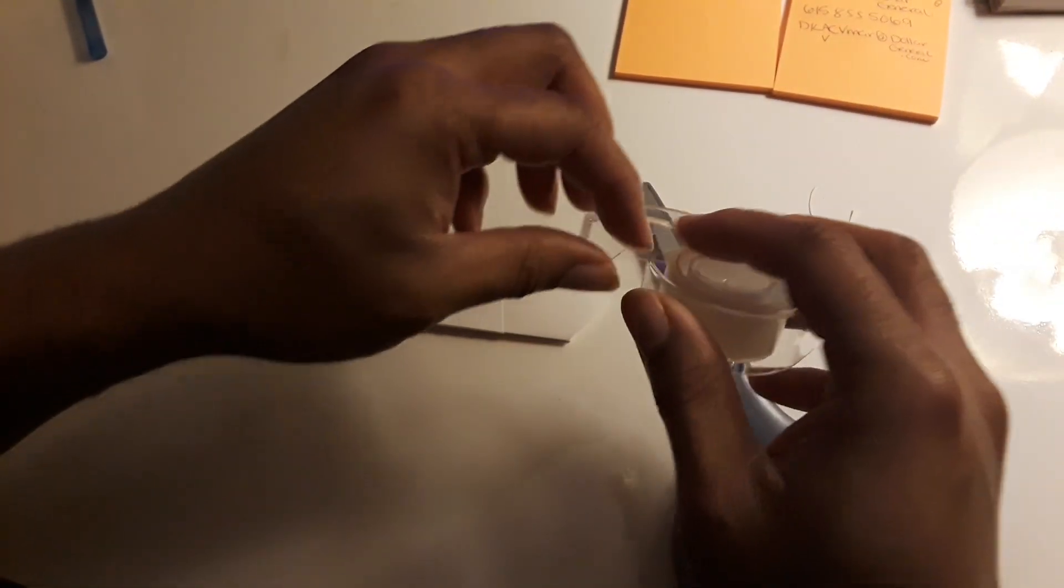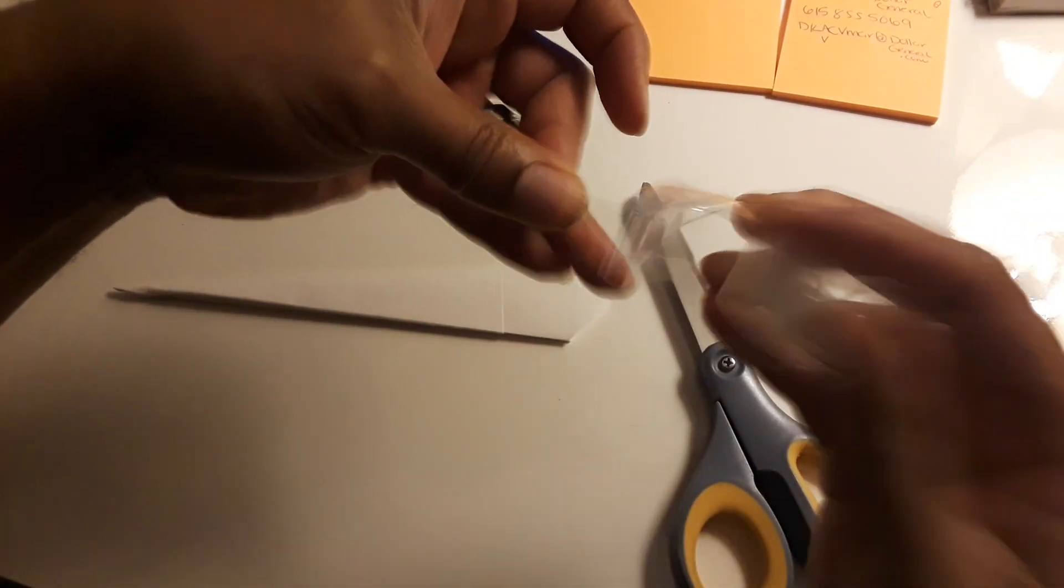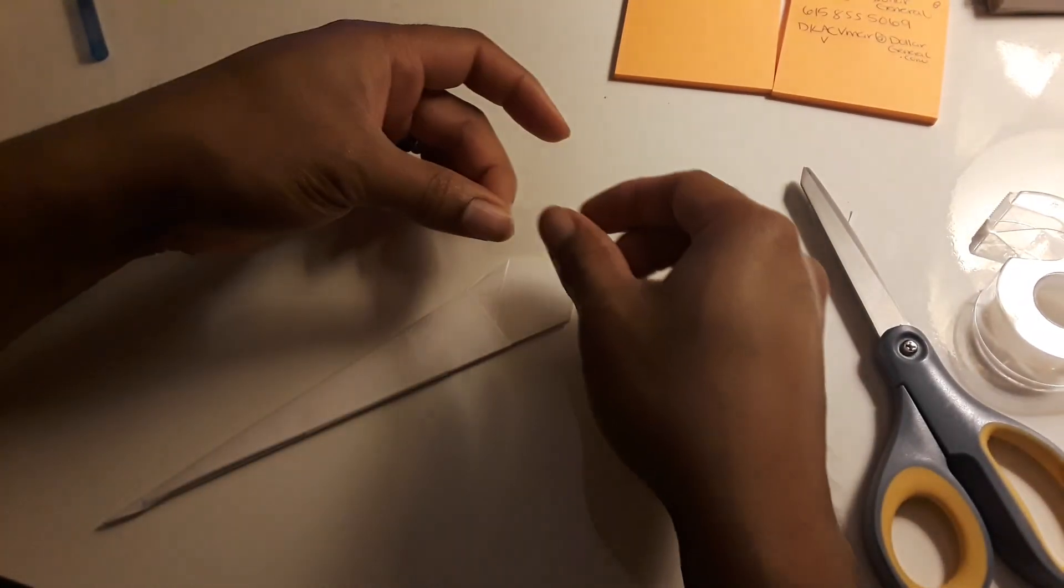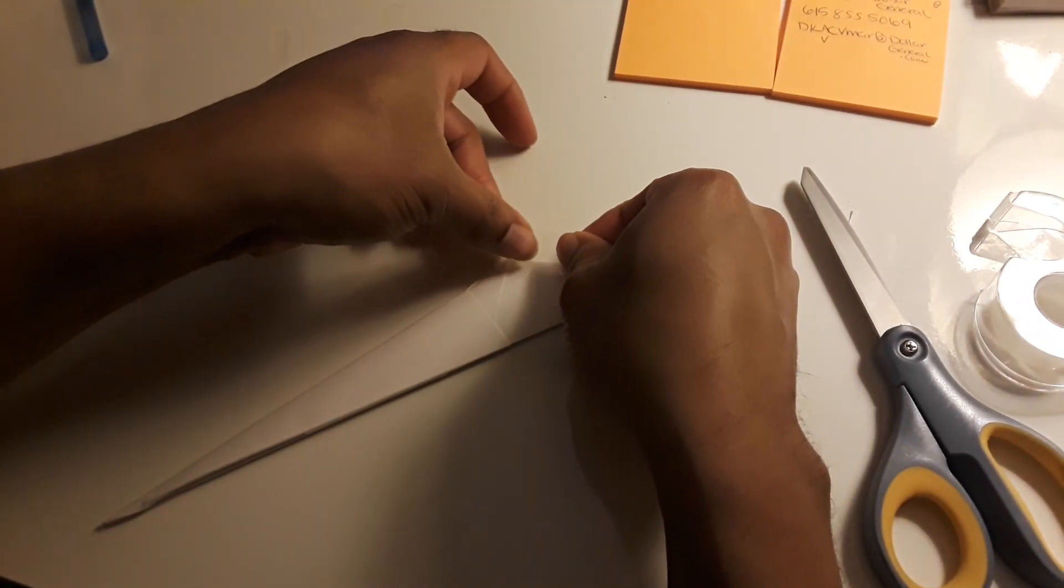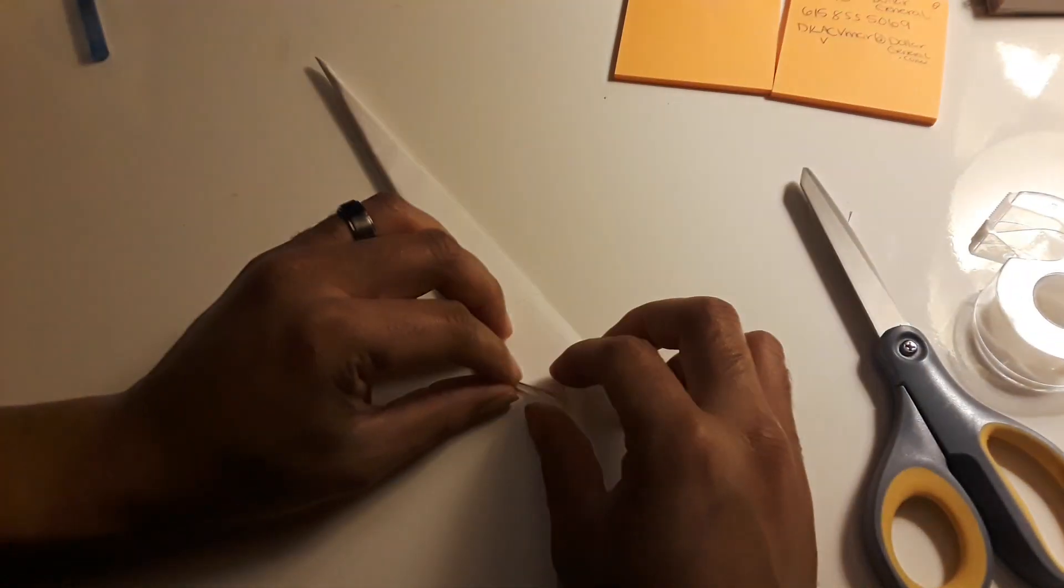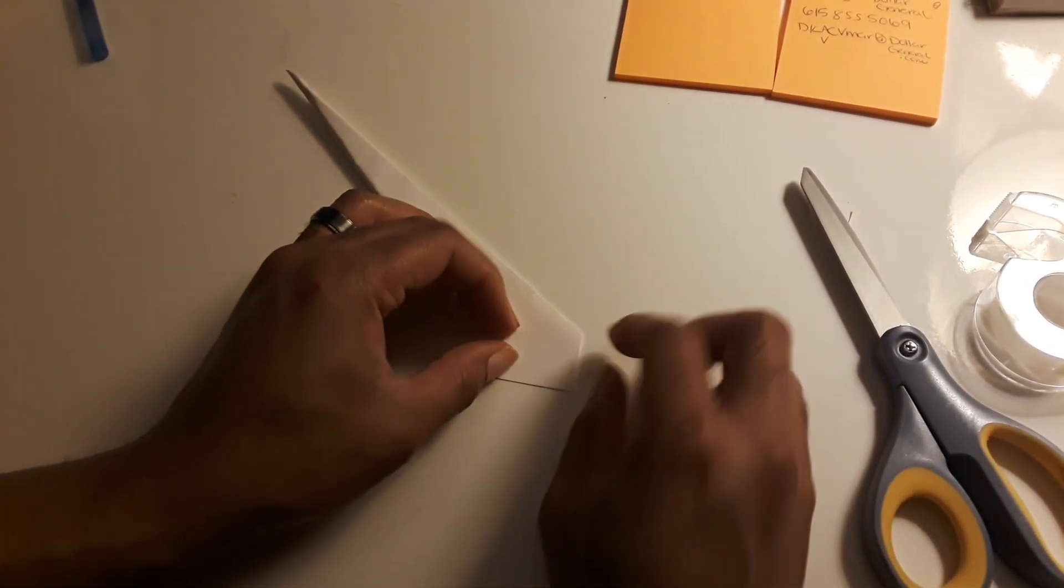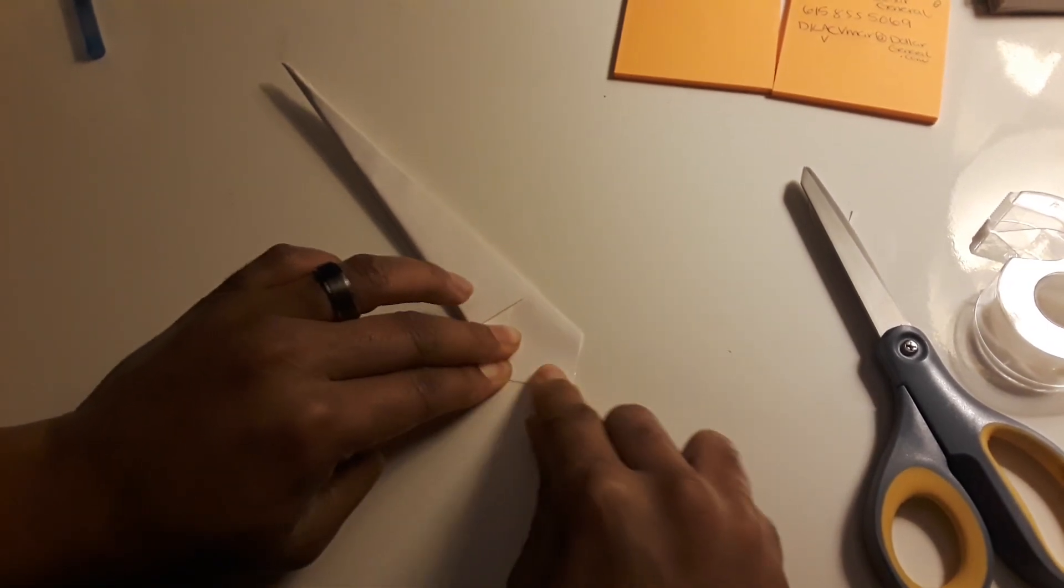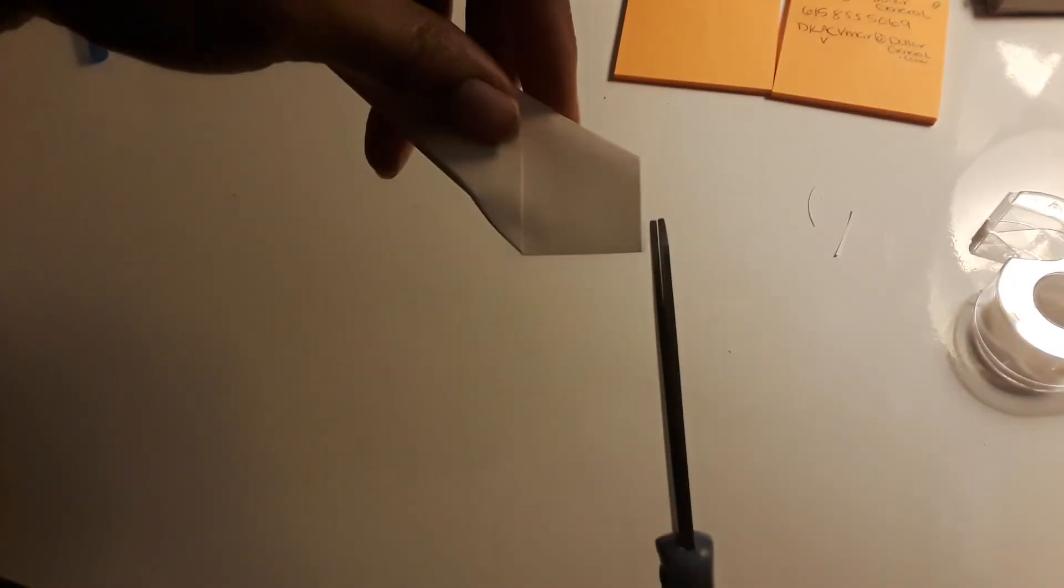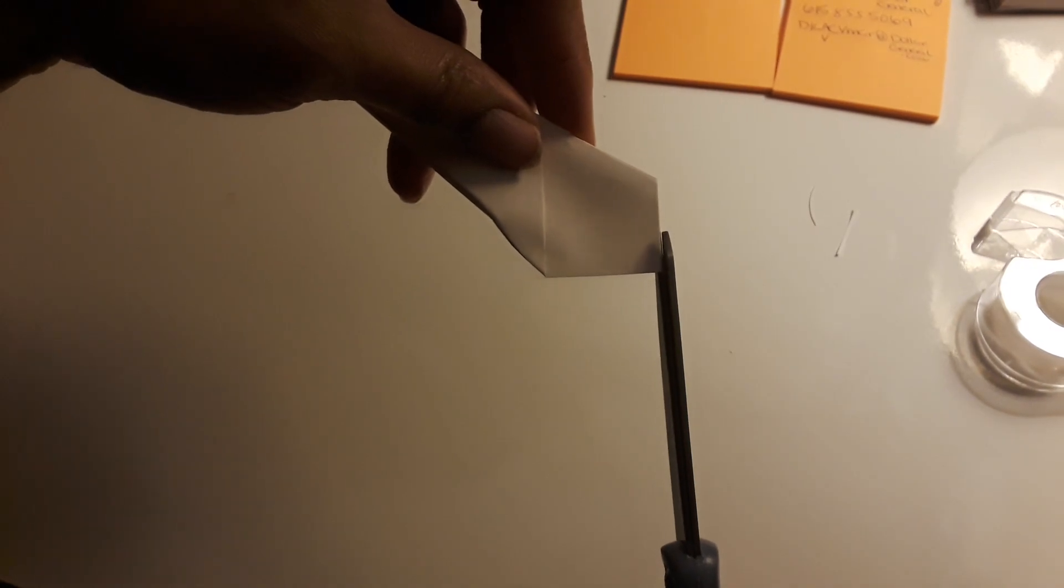Now we're going to take some more tape. I'm going to put it in the middle here like this, and then I'm going to turn it over like so. Make sure we get it where we have the other piece on.